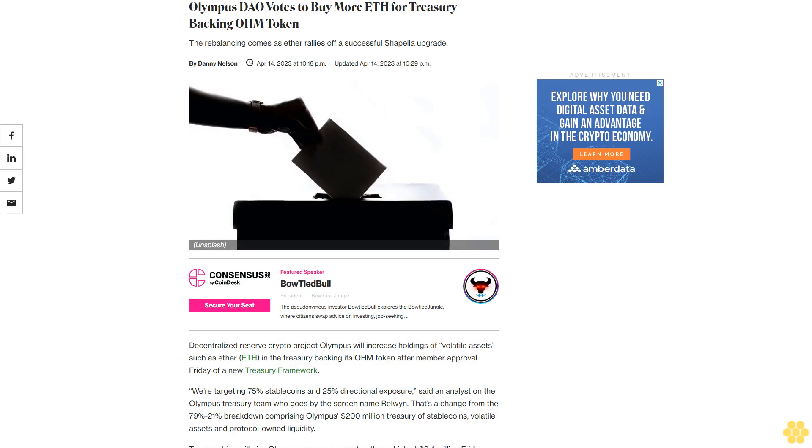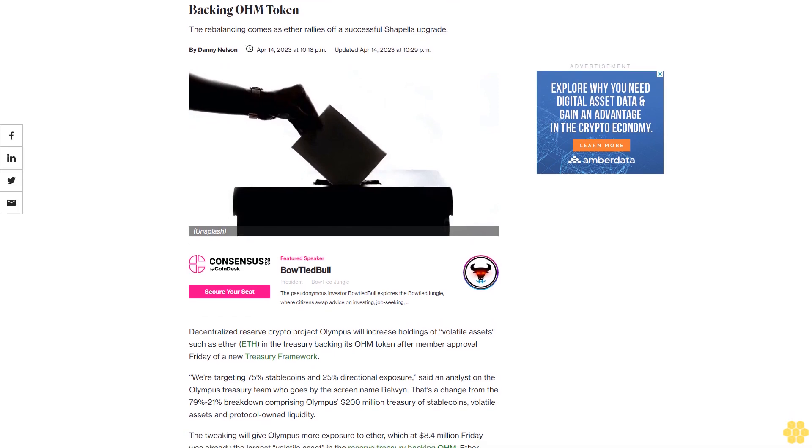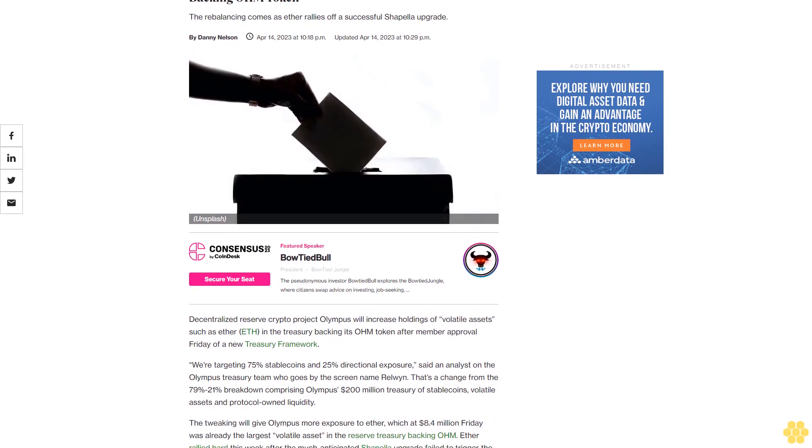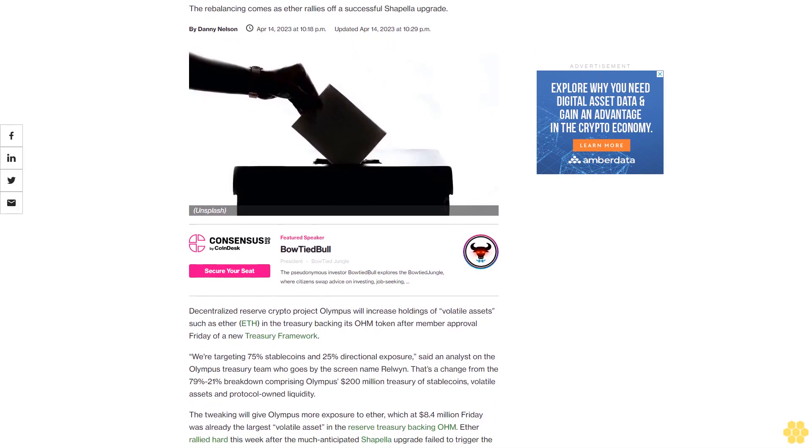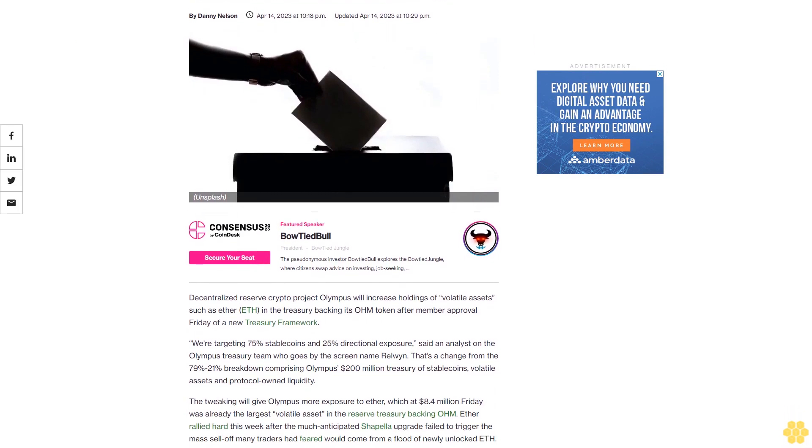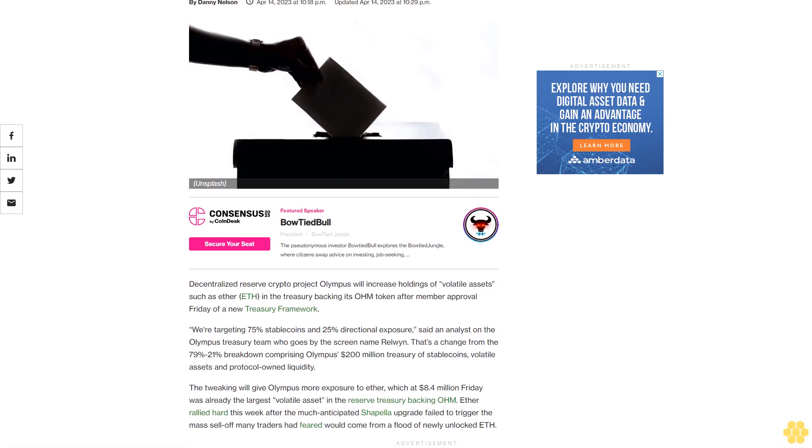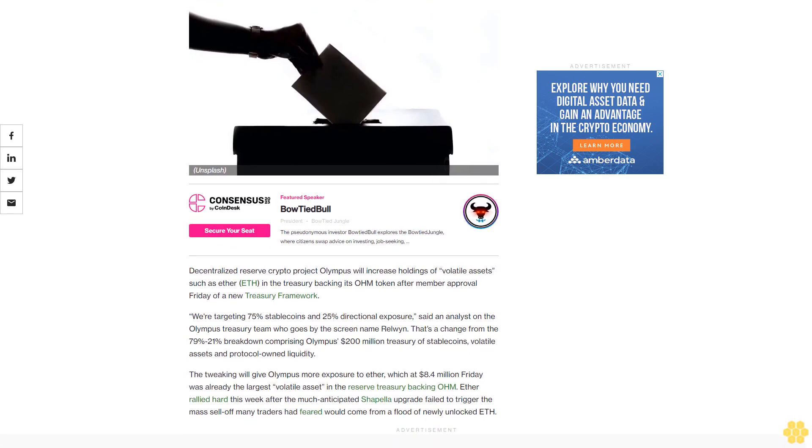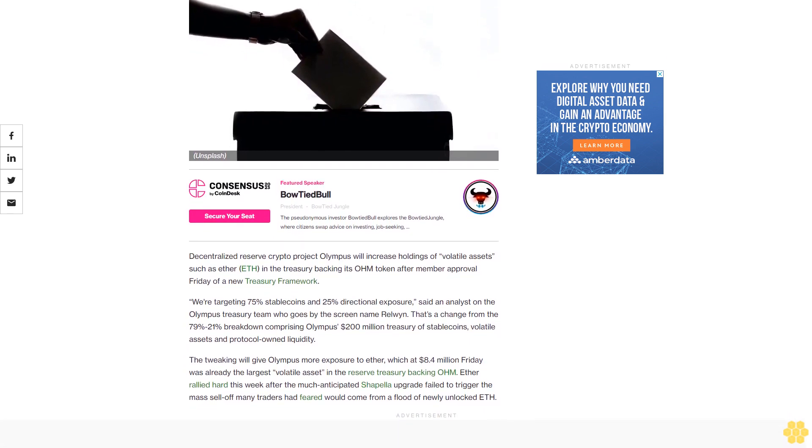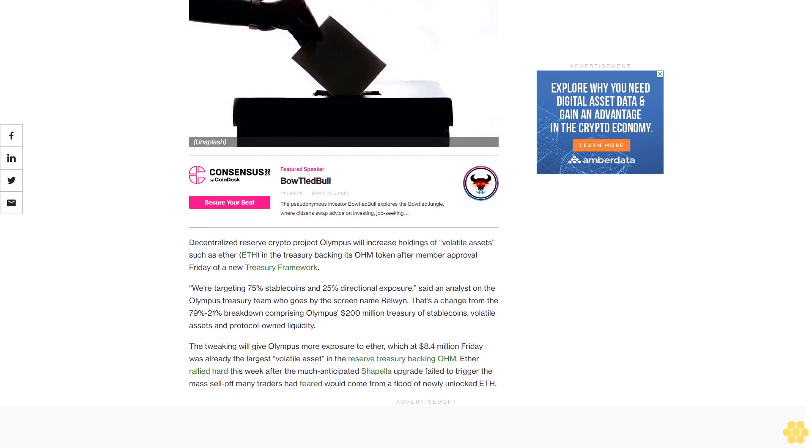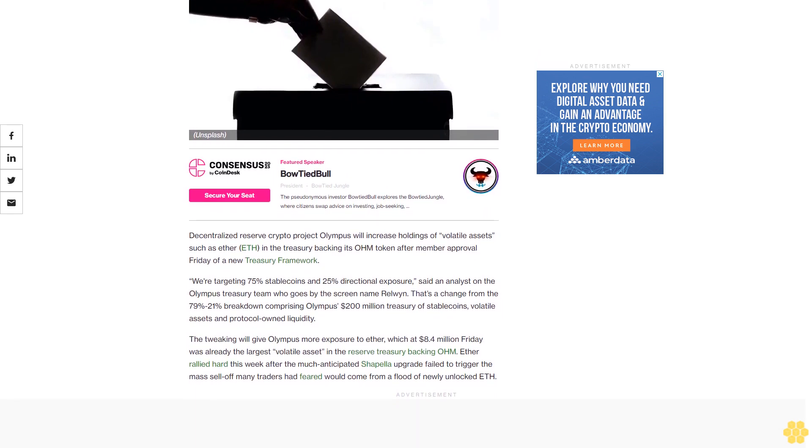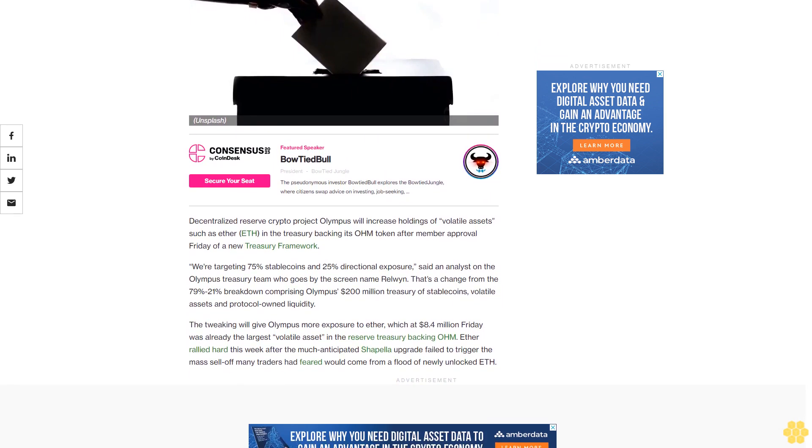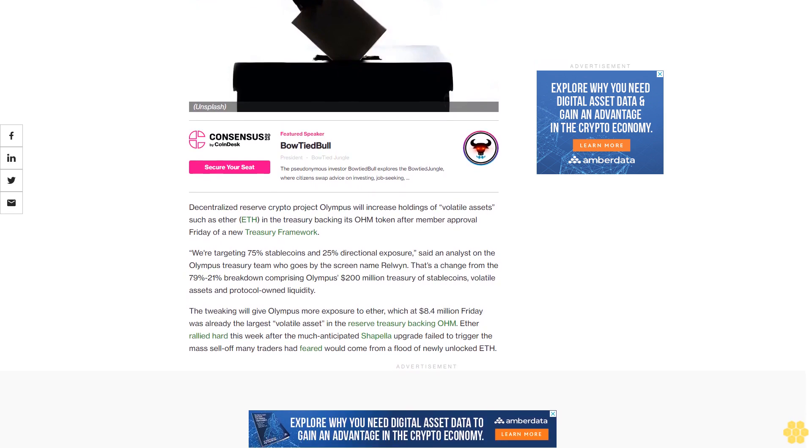Olympus DAO votes to buy more ETH for treasury backing OHM token. The rebalancing comes as Ether rallies off a successful Shapella upgrade. Decentralized reserve crypto project Olympus will increase holdings of volatile assets such as Ether in the treasury backing its OHM token after member approval Friday of a new treasury framework.